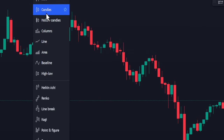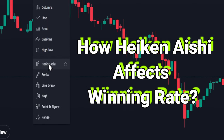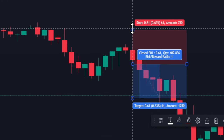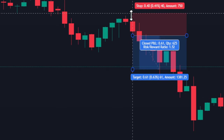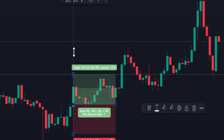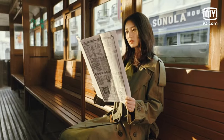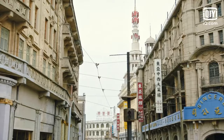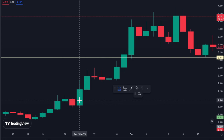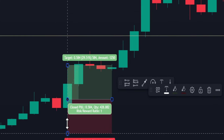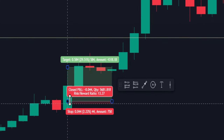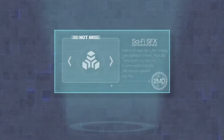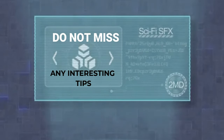You will learn whether using Heikin Ashi improves the rate of winning trades. You will also learn where to enter a trade, how to manage your risk, and when to take profit — both for long and short positions. I am going to backtest the strategy 51 times. Finally, I am going to discuss and give tips on a swing trading position I am currently in. Make sure to stick till the end so that you do not miss any interesting tips.